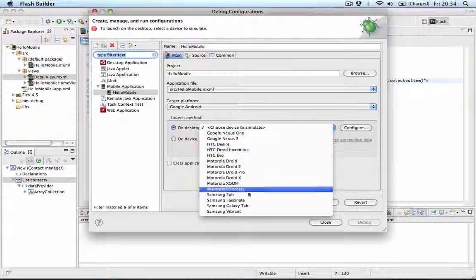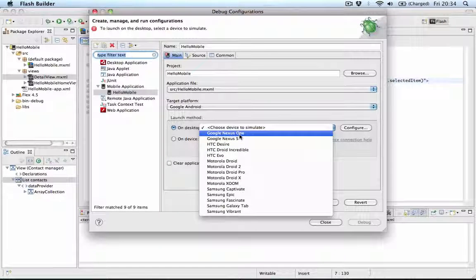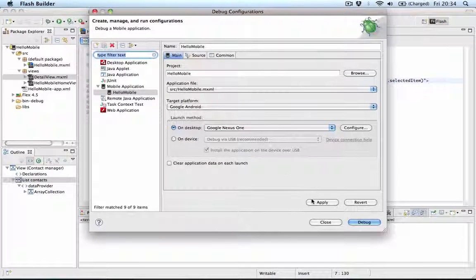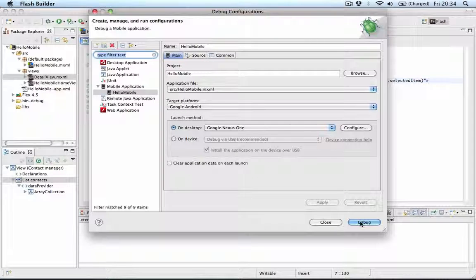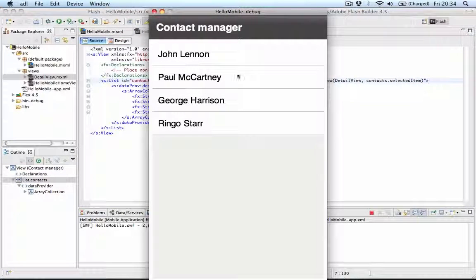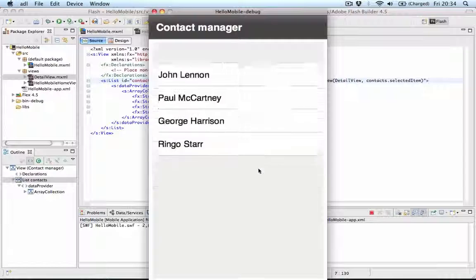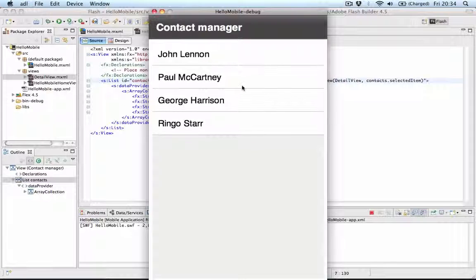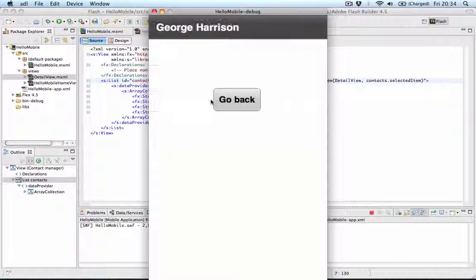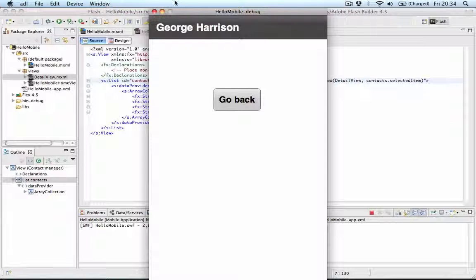So in this case we'll test it on the desktop. I'll select one of the devices, in this case Nexus One for example. Click apply and click debug. And you'll see we have our contact manager with a list we can scroll through. I can click one of the items here.